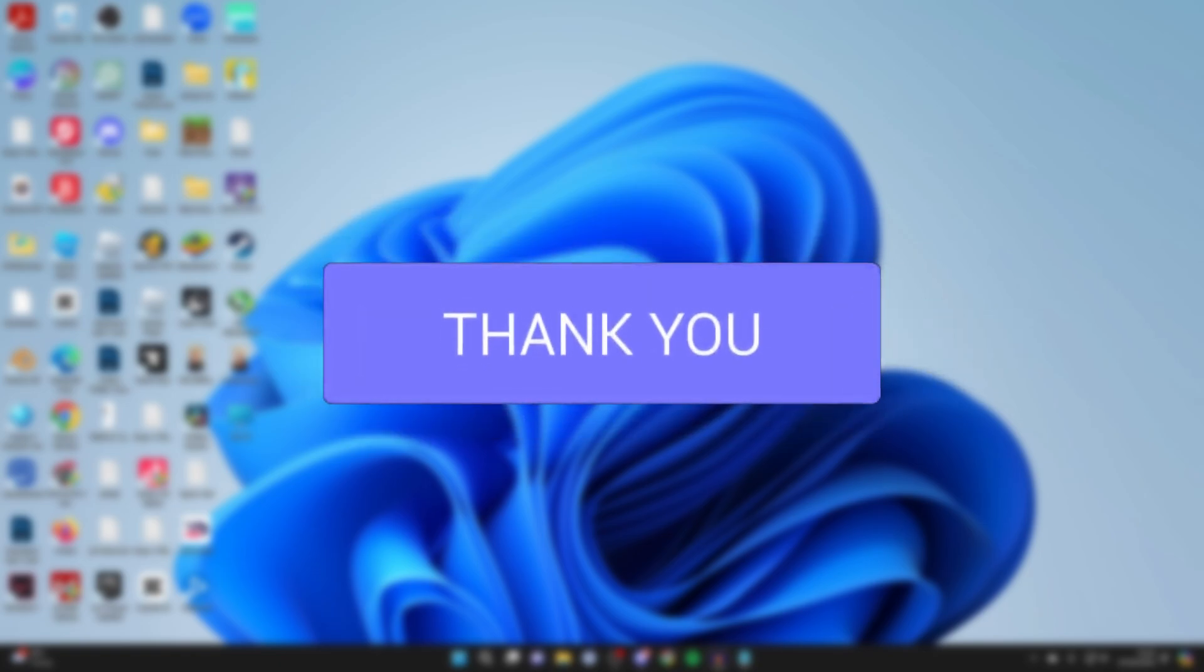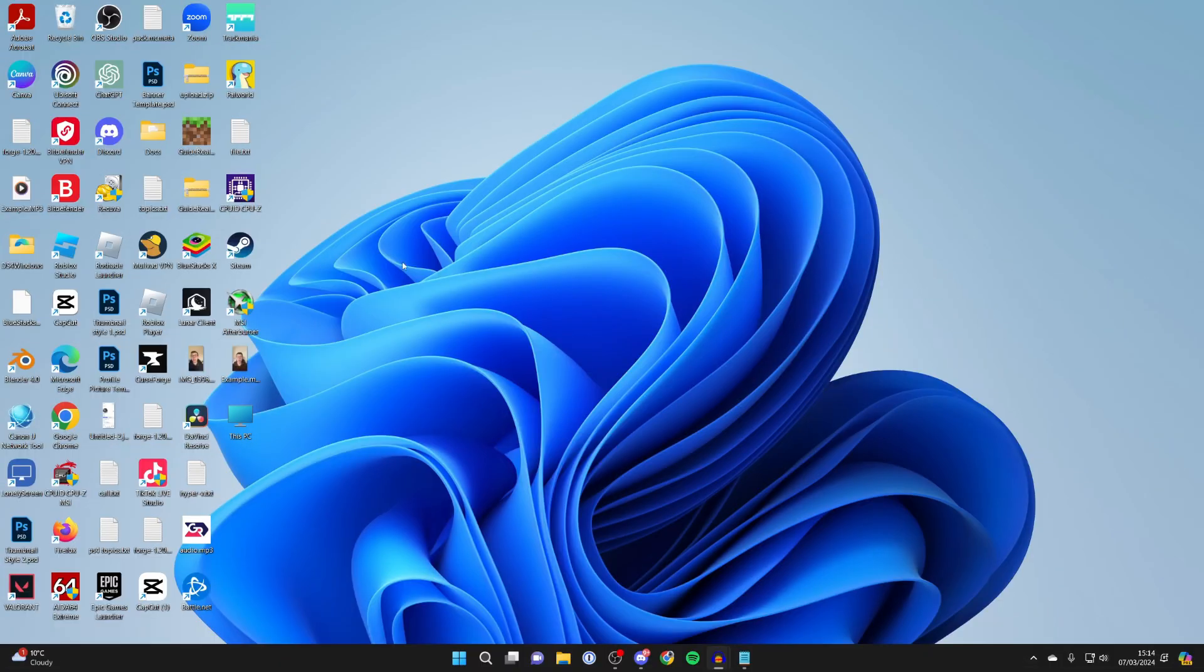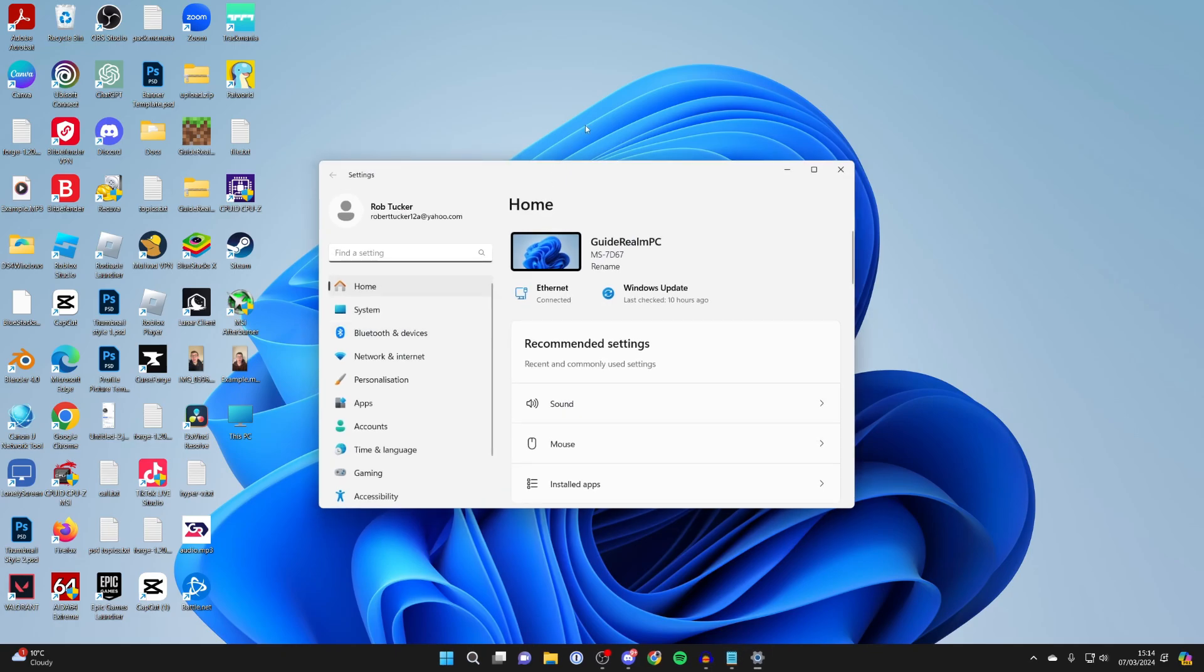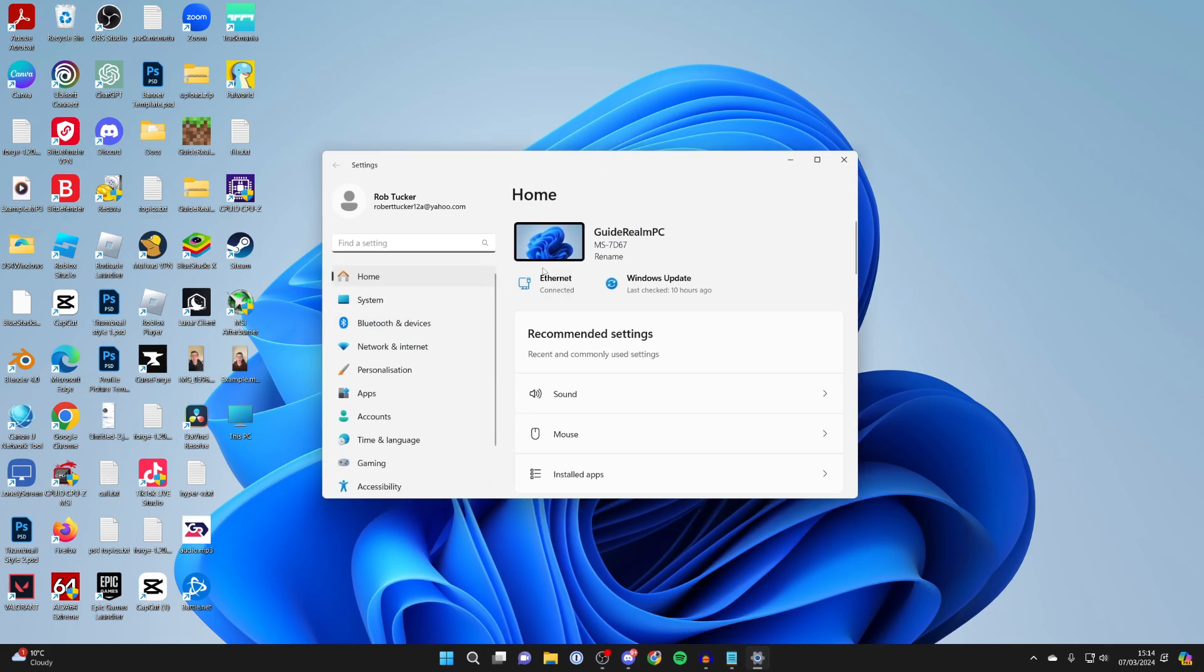First of all, we need to create a hotspot on our computer. To do that, open your settings by clicking on search at the bottom and typing in settings.